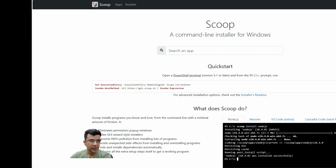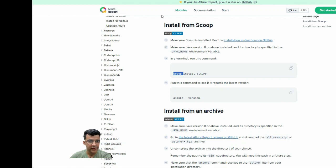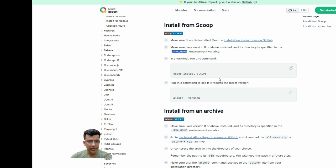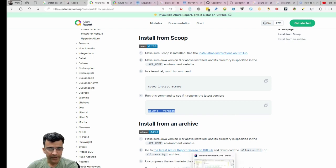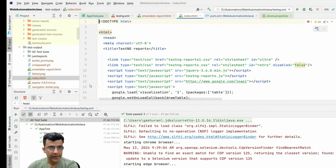Once Allure is installed in your system, you can run the command 'allure --version' and you'll see that I have version 2.27 installed on my local system. This confirms Allure is working. We installed Scoop first, then used it to install Allure - all of this is documented on their official website under install for Windows. You should obviously also have Java installed since we're doing this in Java and TestNG.